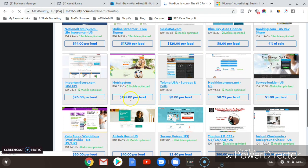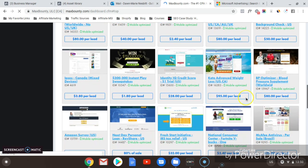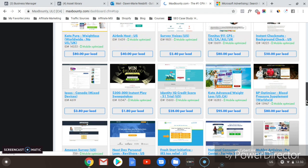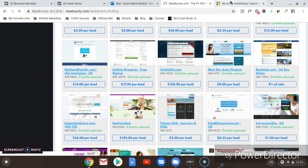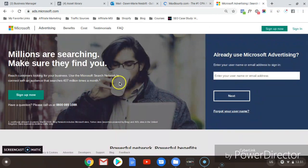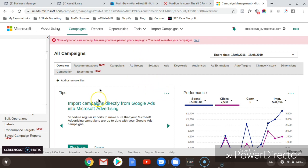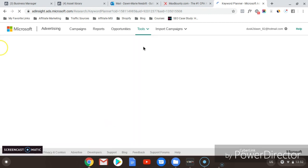For example, there's Nutrisystem at $195 per lead, Keto Pure at $80 per lead, and Tinnitus 911 at $80 per lead. Anything above $50 I would recommend taking note of. Once you've decided which offer you'd like, you need to start with Bing Ads. Log into your Bing Ads account, go to your dashboard, then go to Tools and then Keyword Planner — we're going to do research to help decide which offer to run with.